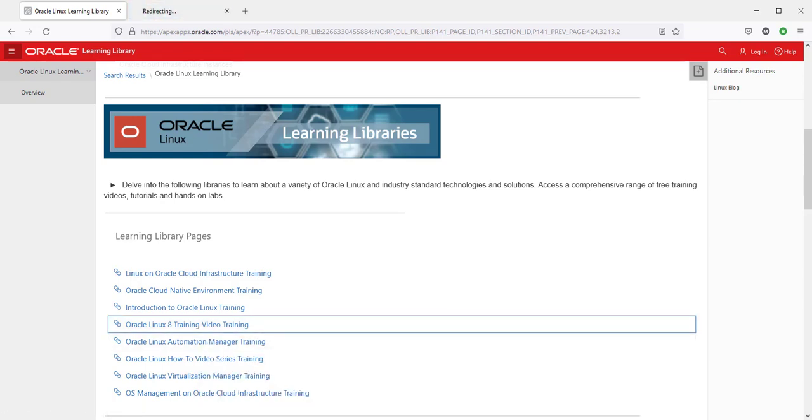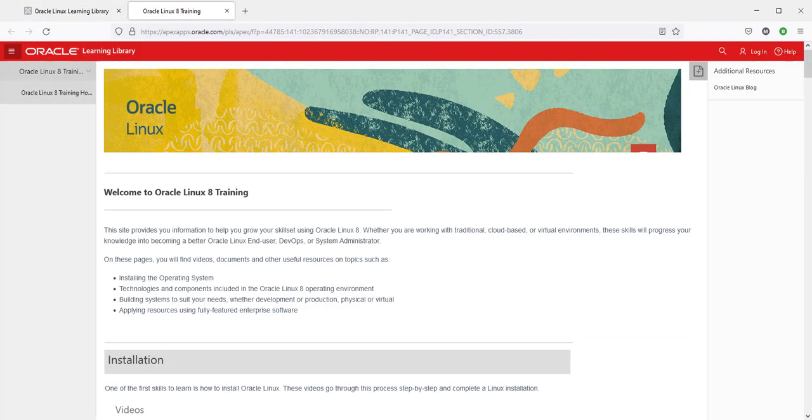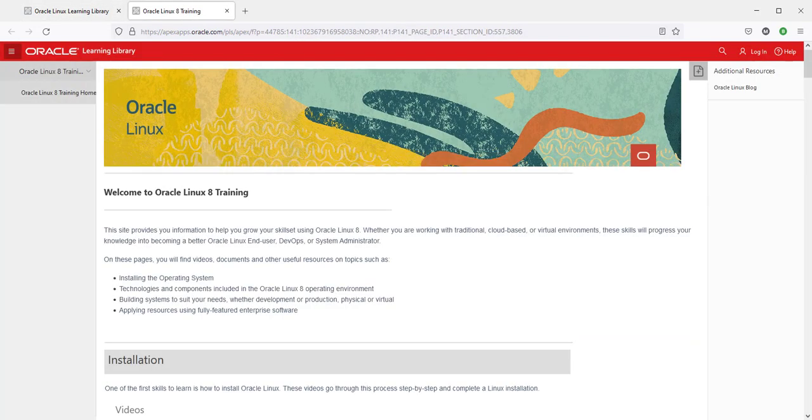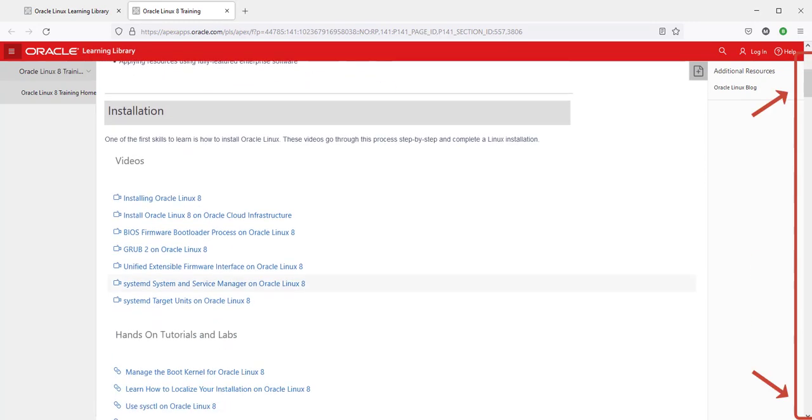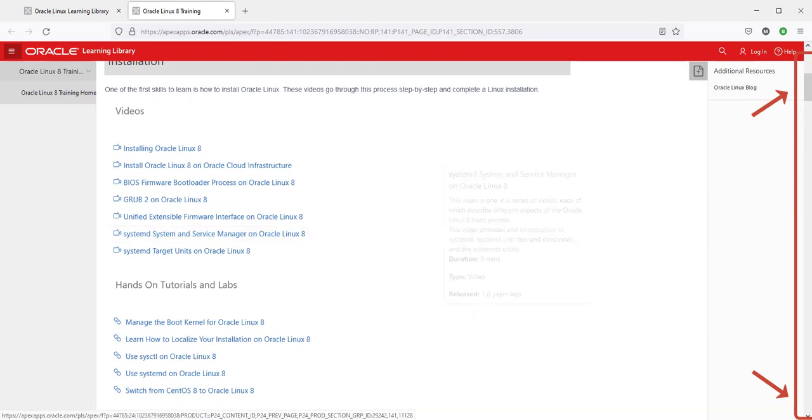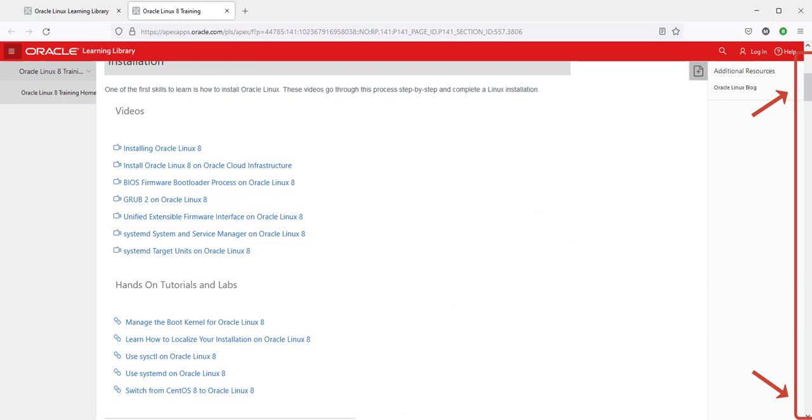Clicking on this link brings us to the products library page. Scrolling down we see there is a very long list of free videos covering various important and relevant subjects for the product.